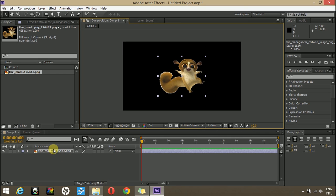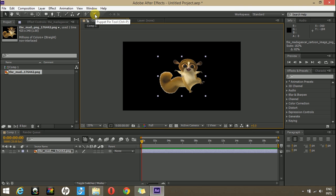So we are going to animate this character using the puppet tool. You see up in here, this is basically the puppet tool, select it.